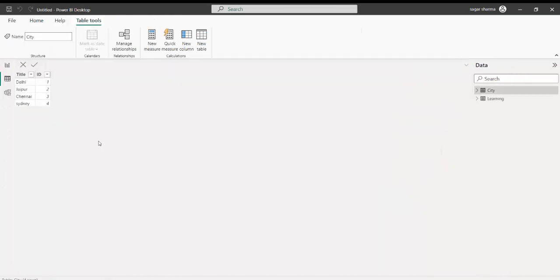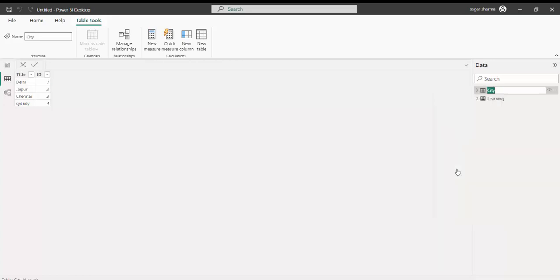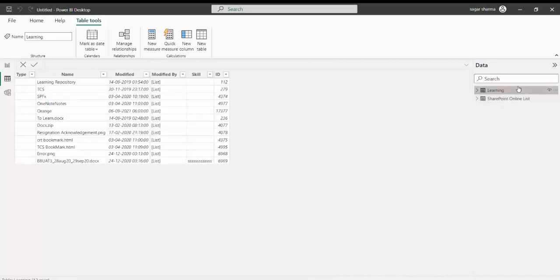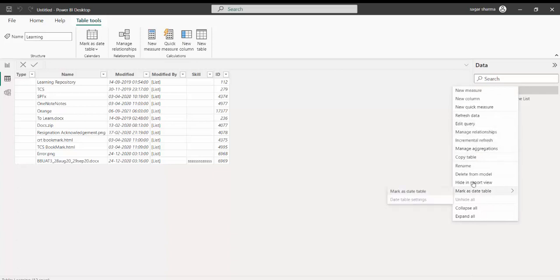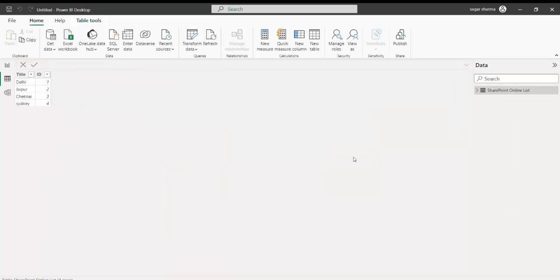For example, if I want to change the data type for ID — right now this is an integer — I can right-click, Change Type, and change it to text. I can see the applied steps. But ID is an integer, so let me switch back: right-click, Change Type, Whole Number, Replace Current. Once this is done I can click Close and Apply. This is a very simple list, but steps will remain the same even for a large or complex list. Transformation steps may vary based on your requirement.